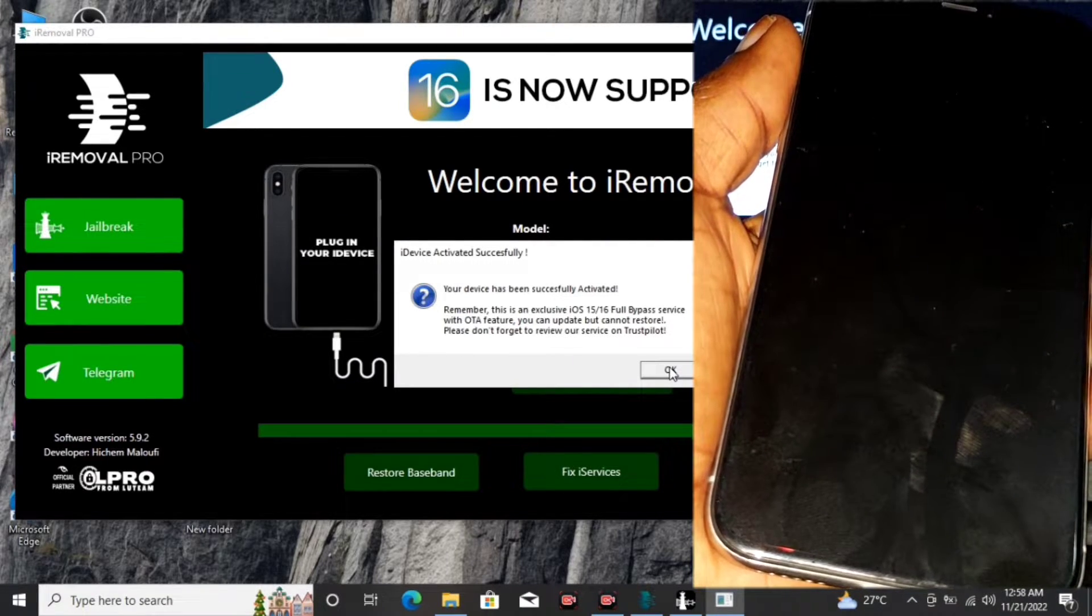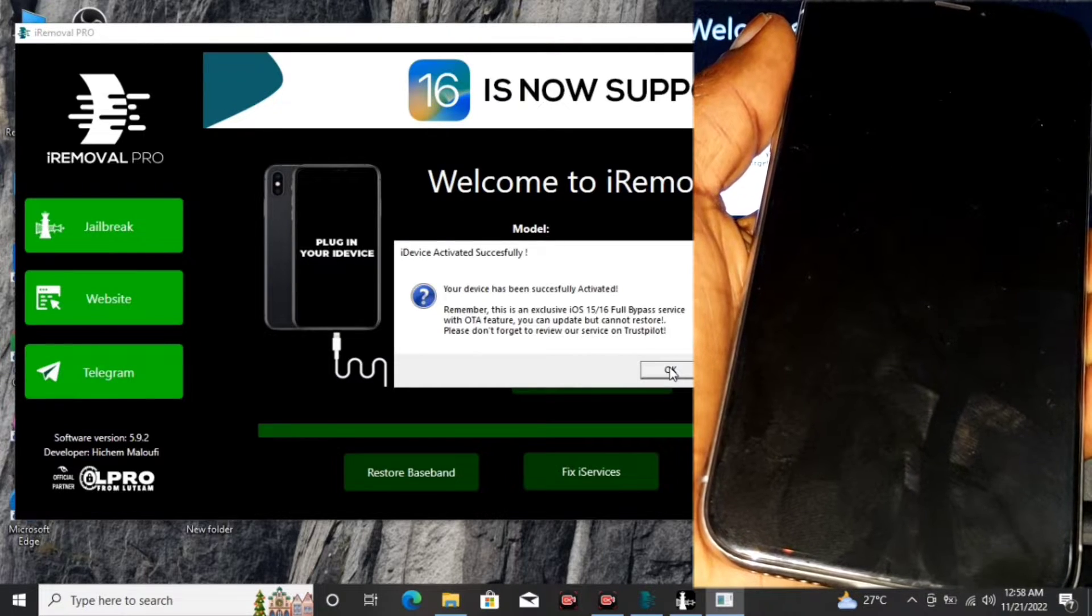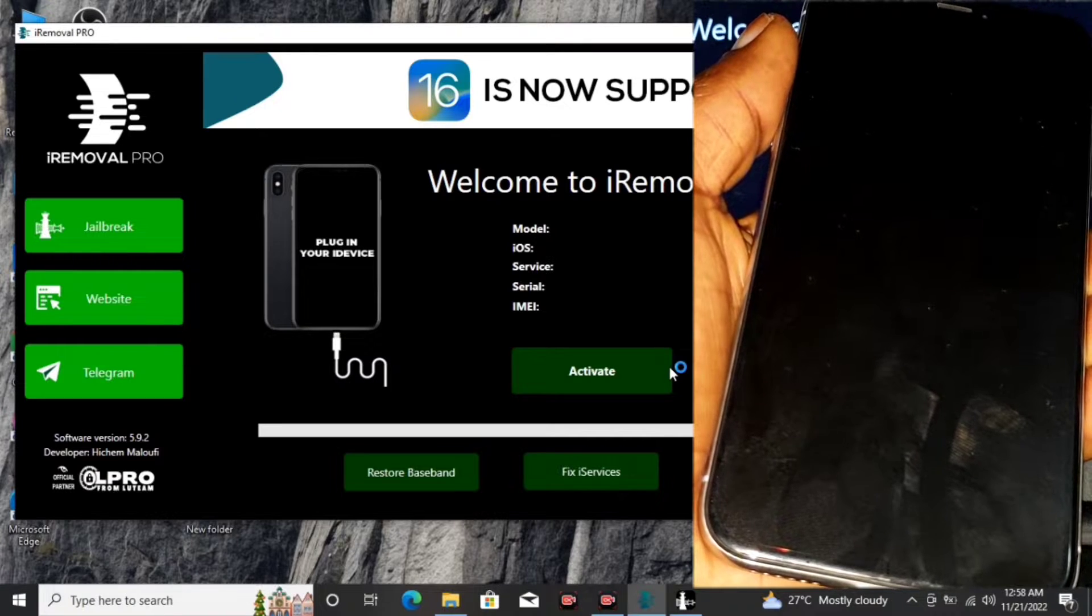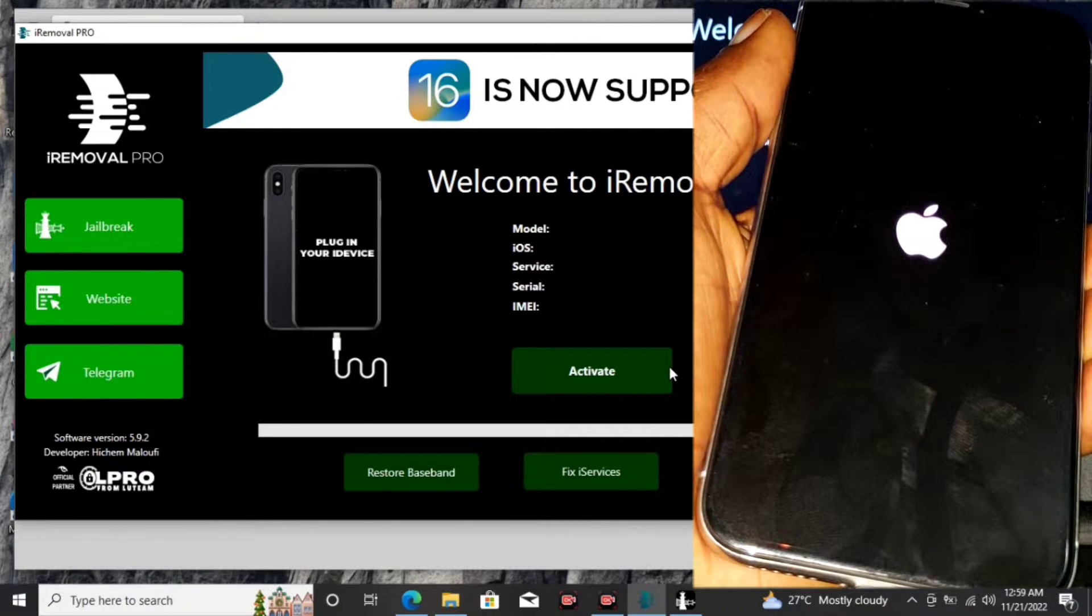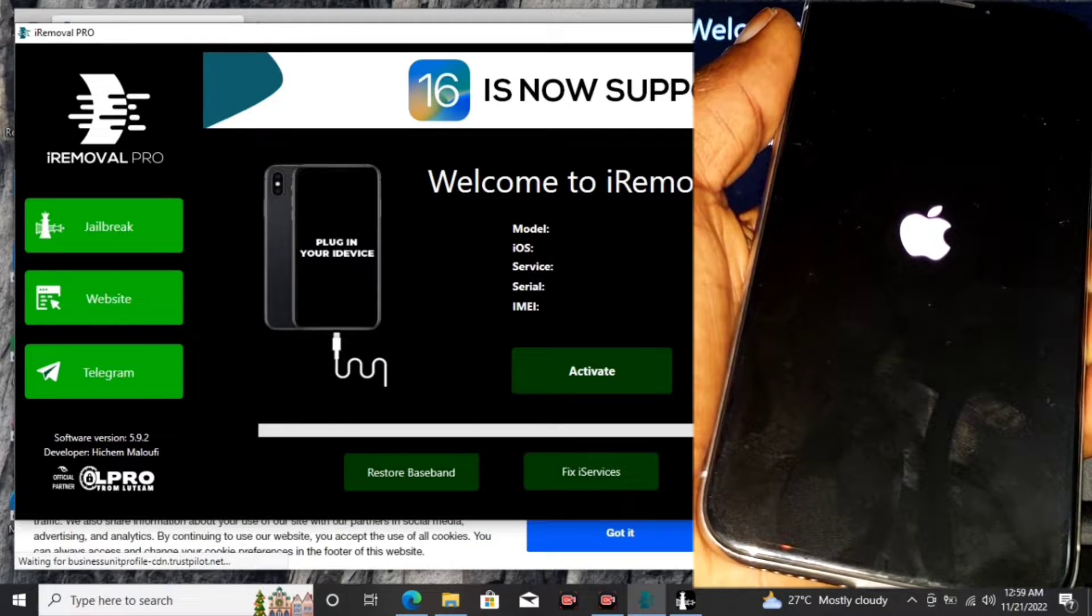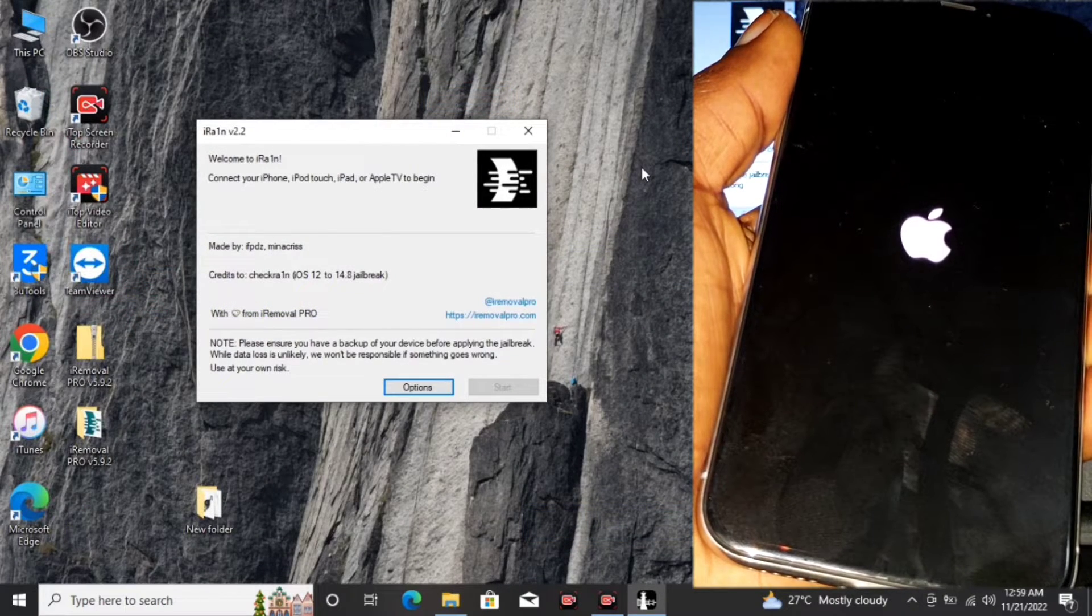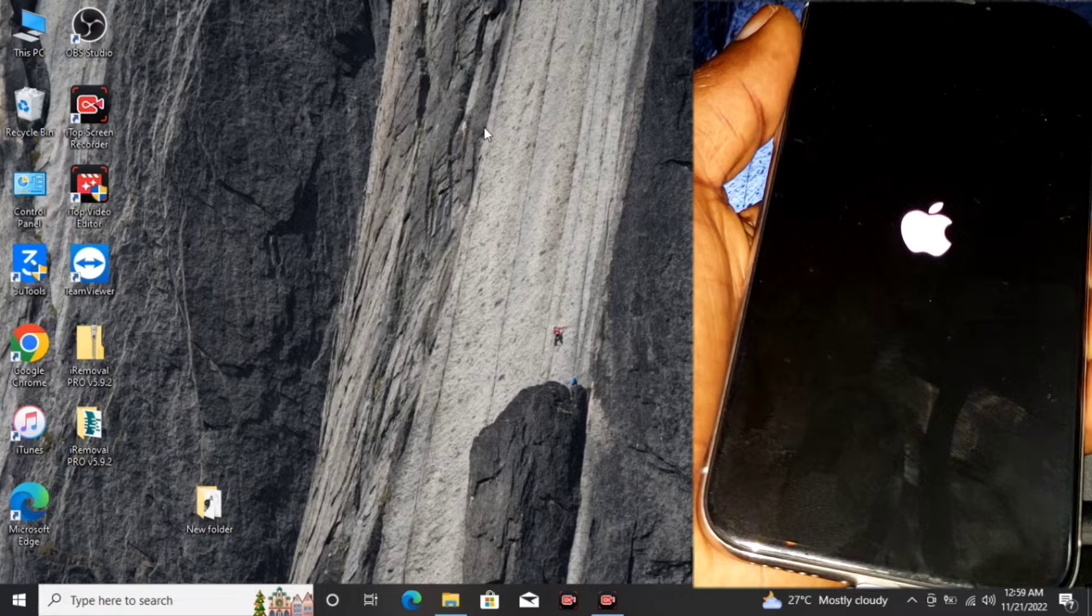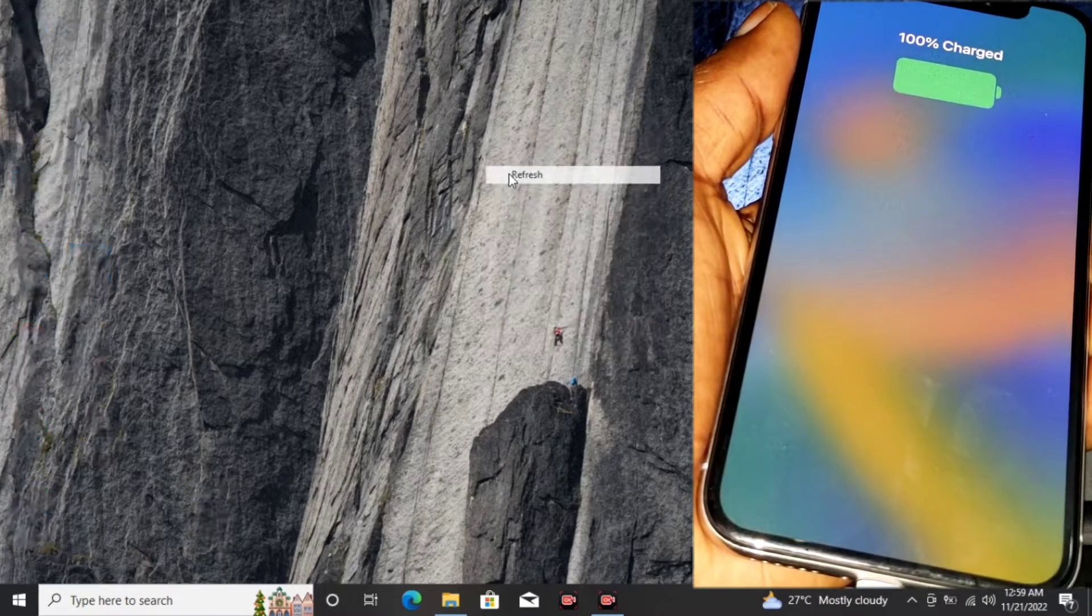After successfully activating your device, you have this message showing right over here. Click on Okay and wait for your device to be booted. This method is untethered, so you can reboot your device and not get stuck on the activation or locked to owner screen. You can reboot your device without getting stuck on the activation screen.